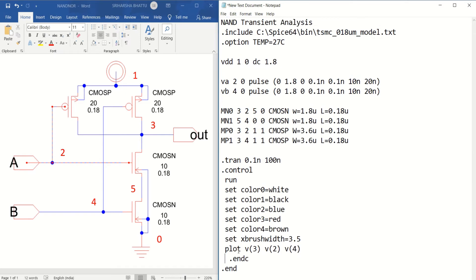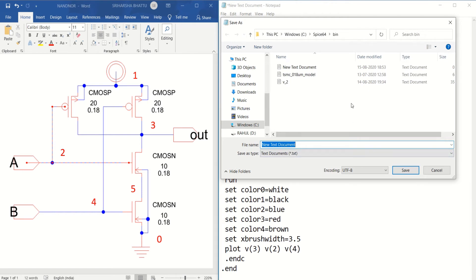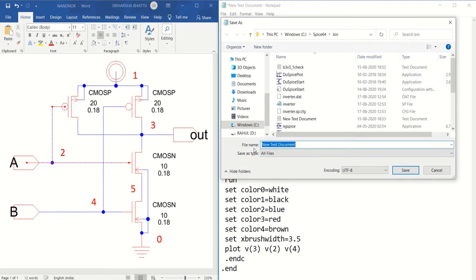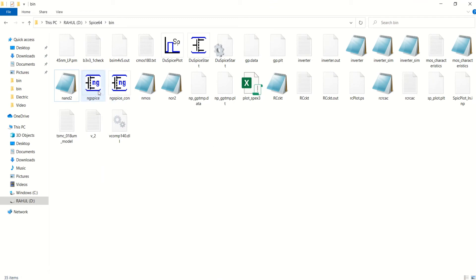Once this is completed, you have to save the file. Go to Save As and choose the location. I have kept this in C drive, spice64, bin. There, first select All Files, then give the name as nand2.cir — you can give the name as .cir or .sp. Click Save. Once you have saved the file, you can go back to the folder and execute the NG SPICE simulator.